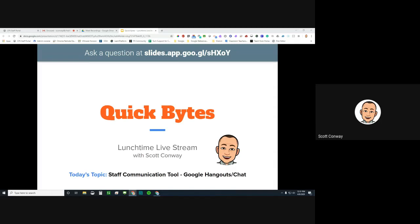Today's topic is a staff communication tool called Google Hangouts or Google Chat. I want to preface this — this is only a tool for staff, as right now in our organization this is only enabled for adults. The students do not have this tool available to them, so it will not work in our organization to communicate to a student account in this manner.